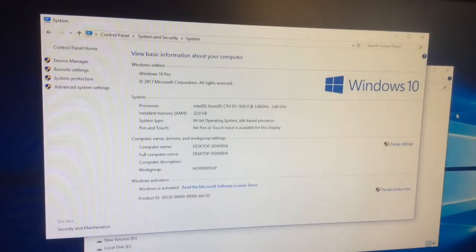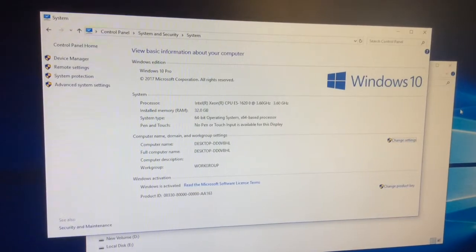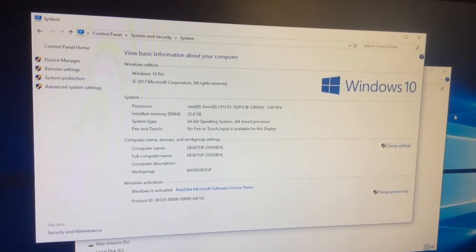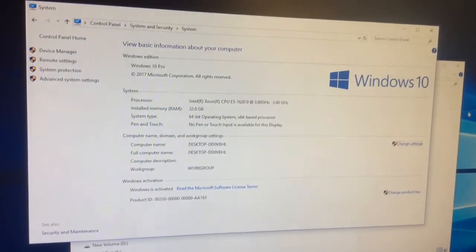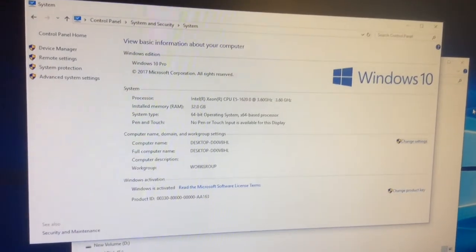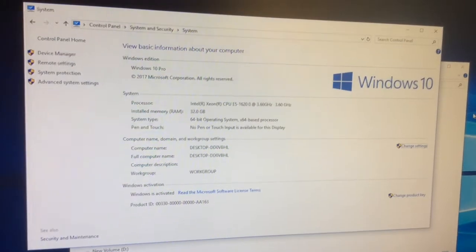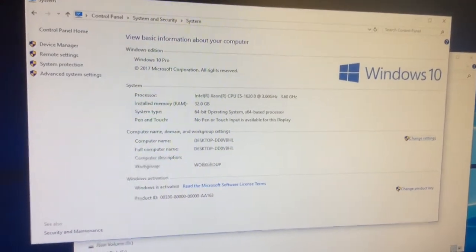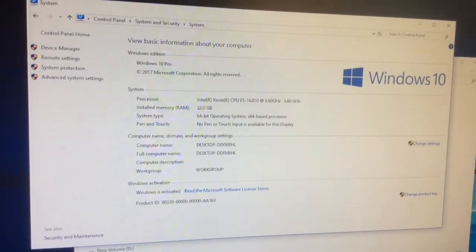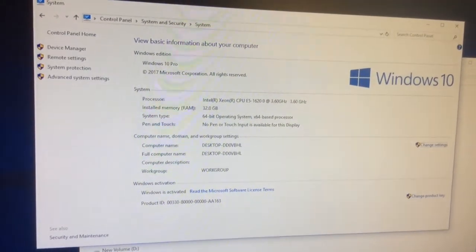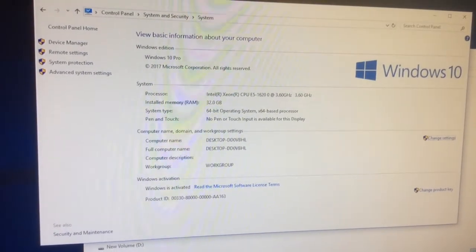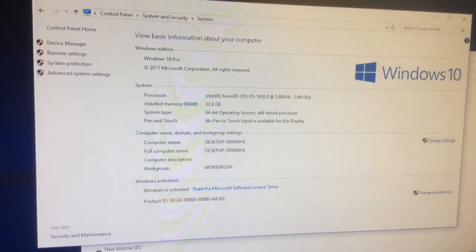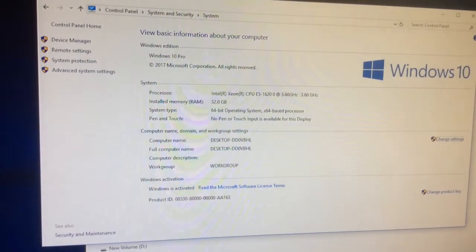First, just to give you a reference, the computer specs in this case are the following: it has a Xeon E5-1620 CPU running at 3.6 gigahertz speed. I'm not sure if this is an 8-core or a 6-core, I suspect it's an 8-core, but in this case we have 32 gig RAM installed.